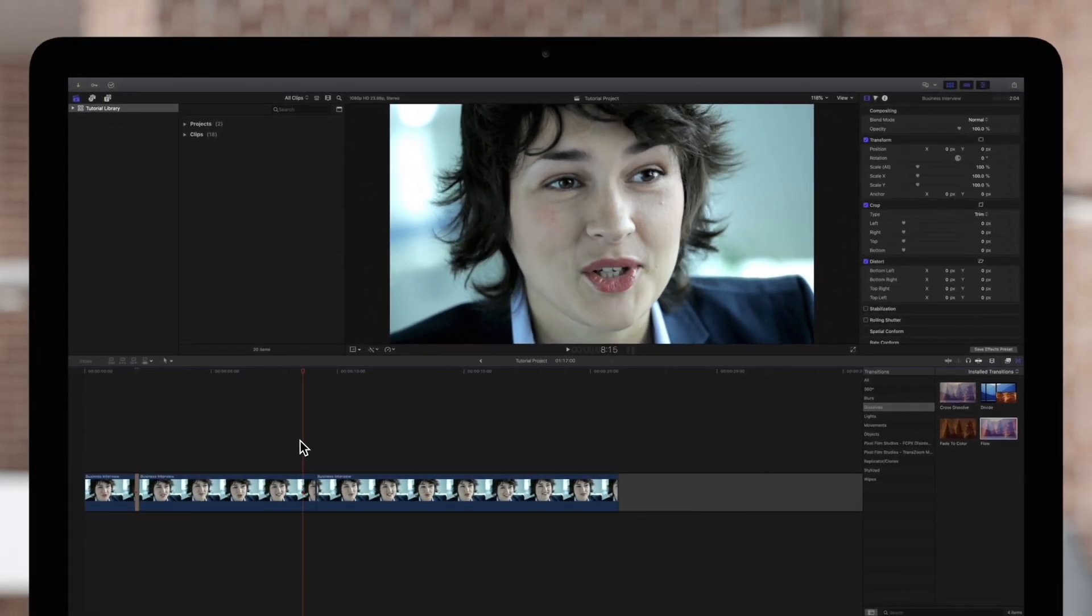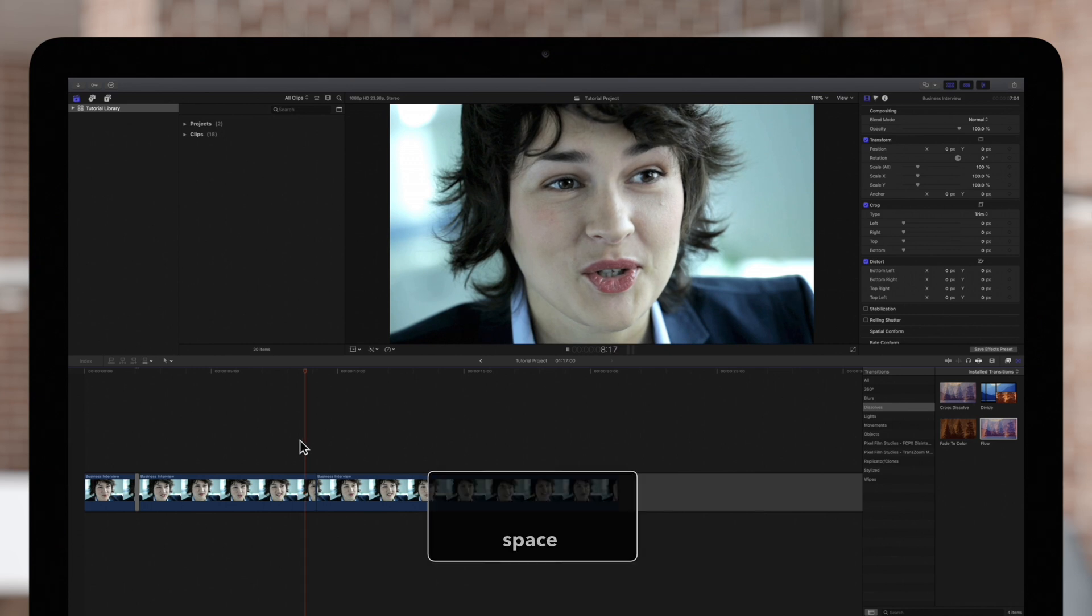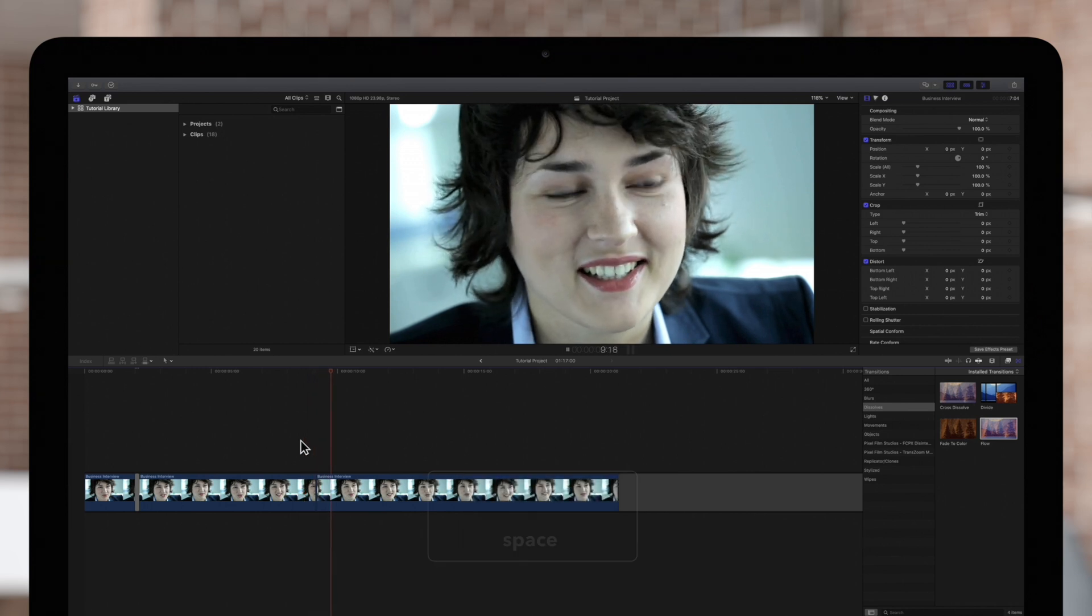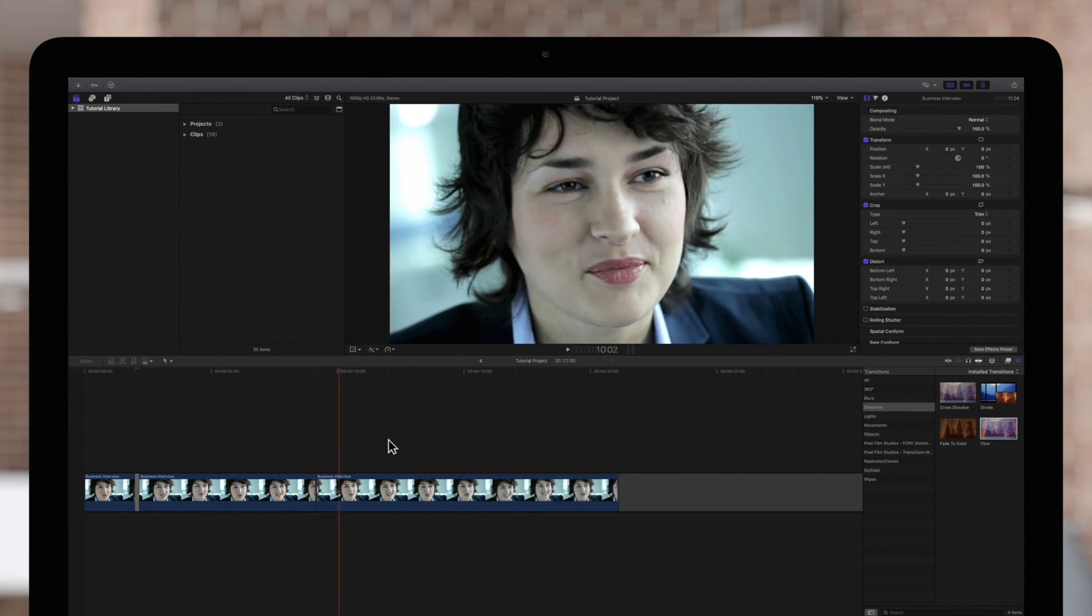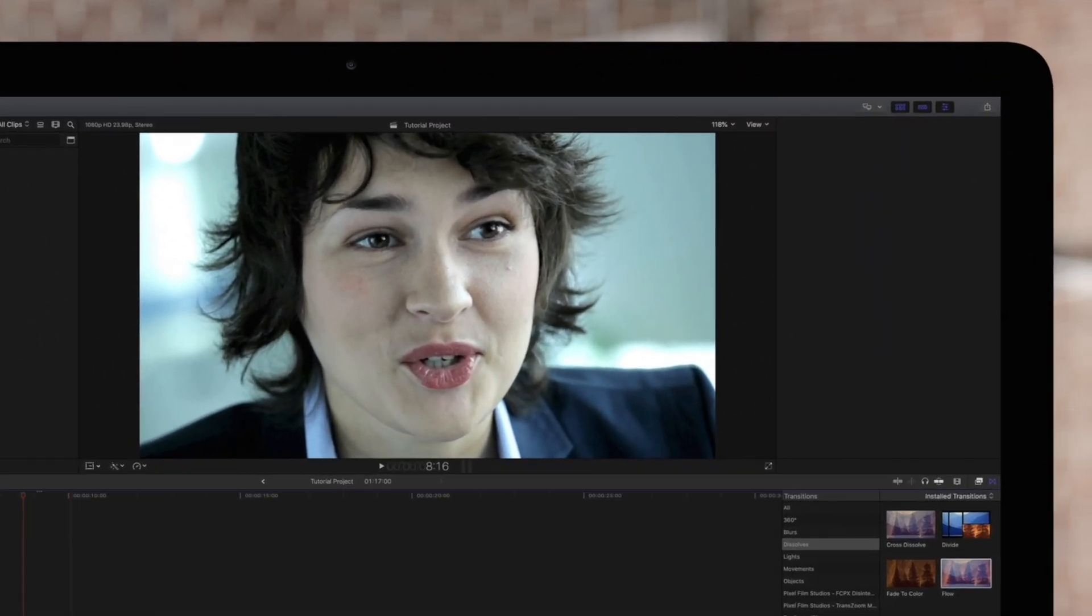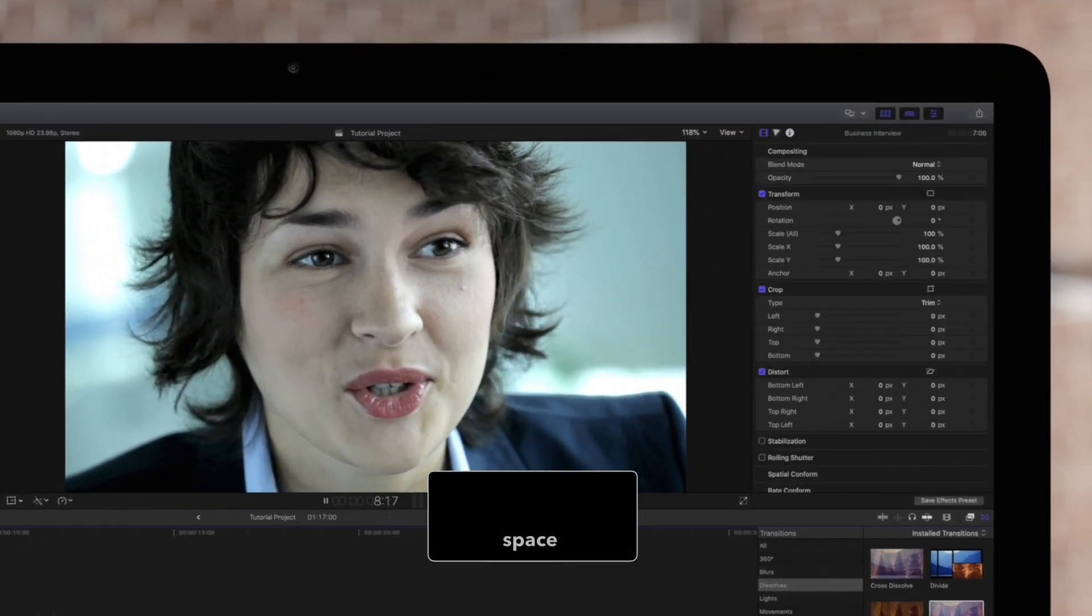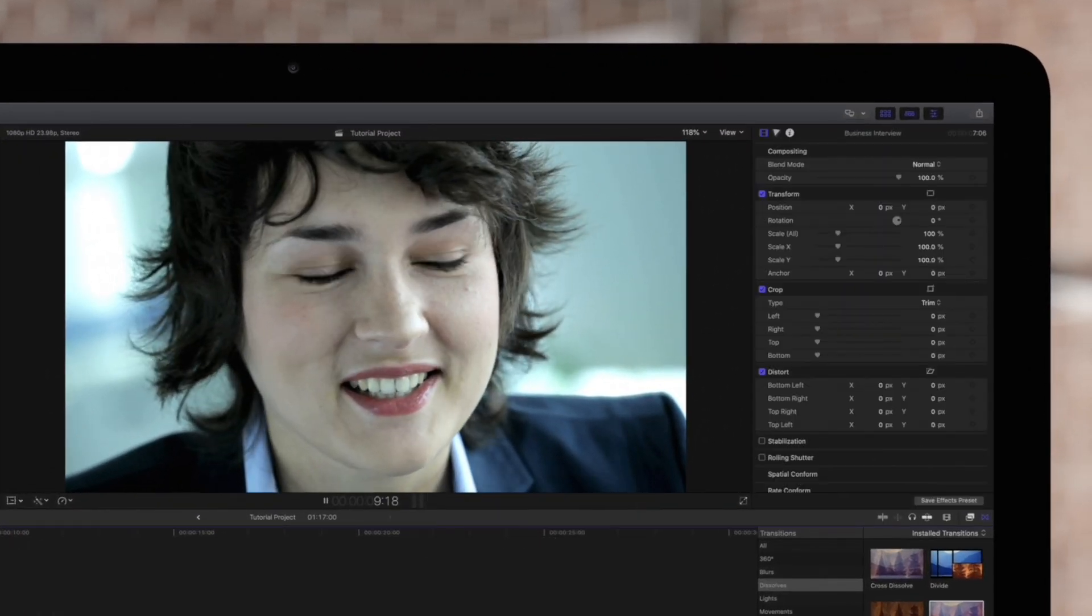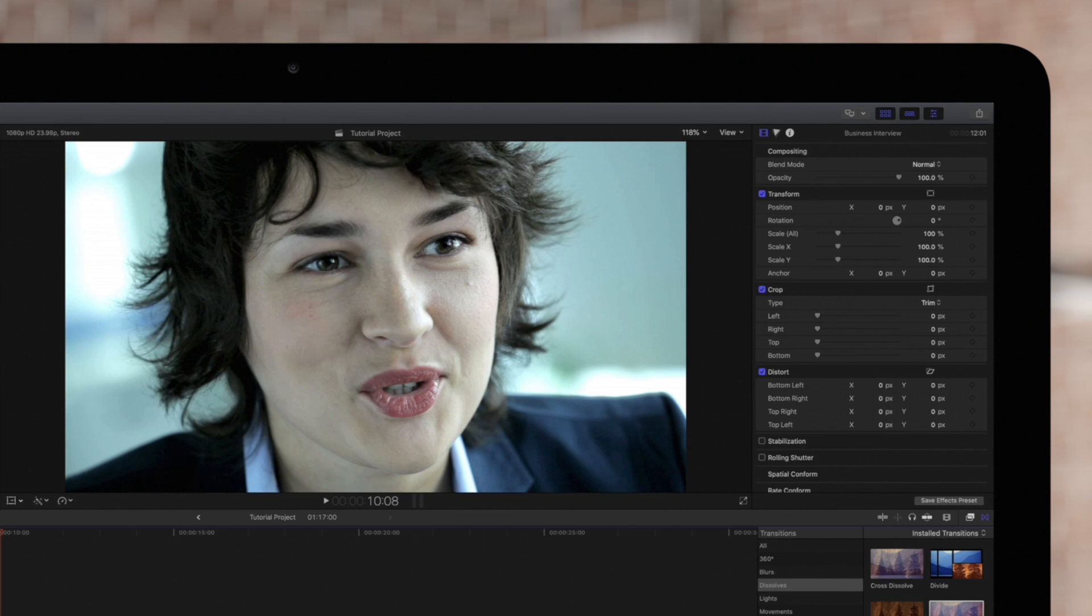So if we apply it to the other jump cut, the flow will be more obvious. Let's see what that looks like. Yep, that's conspicuous.